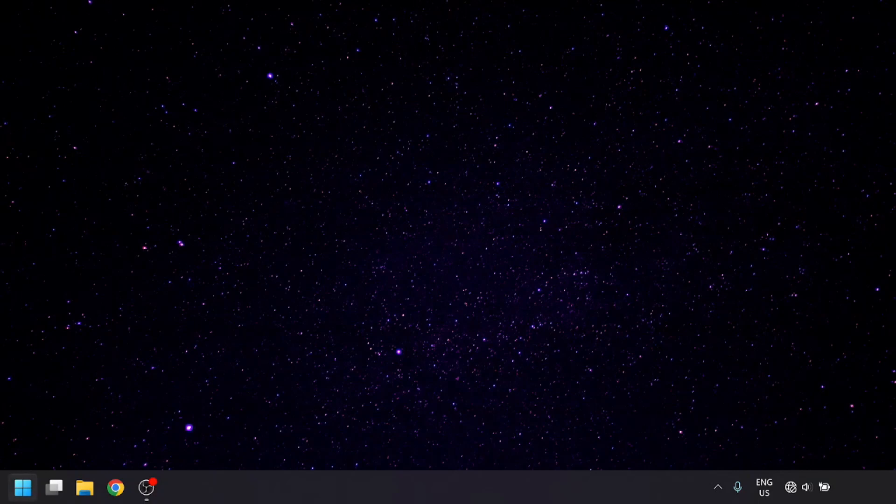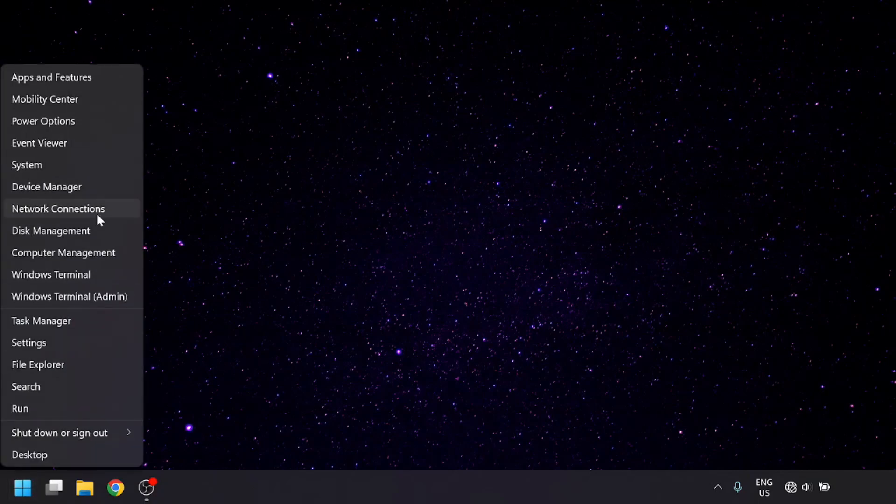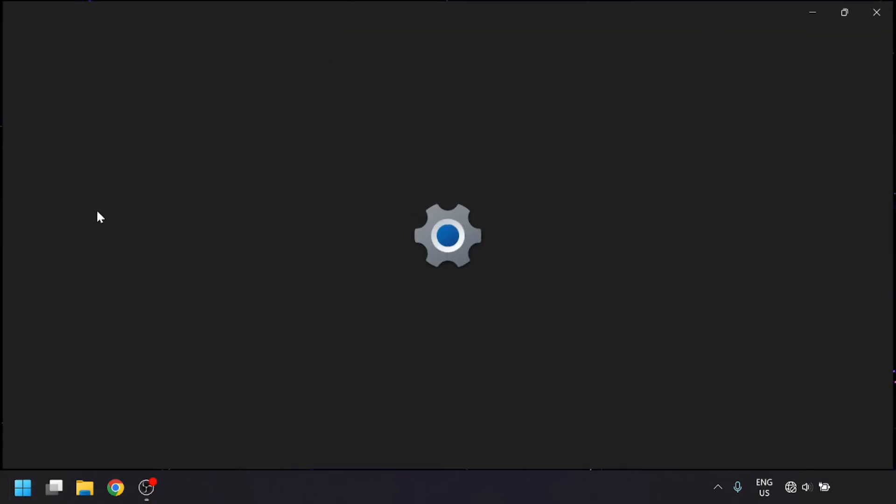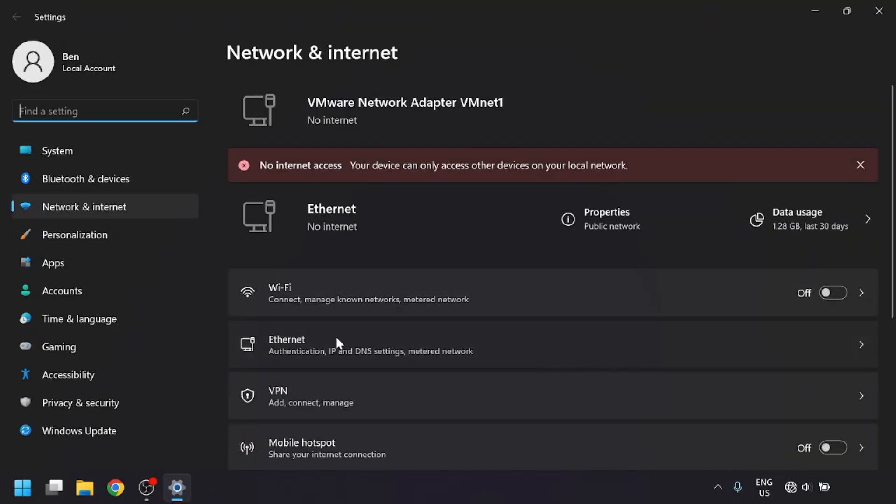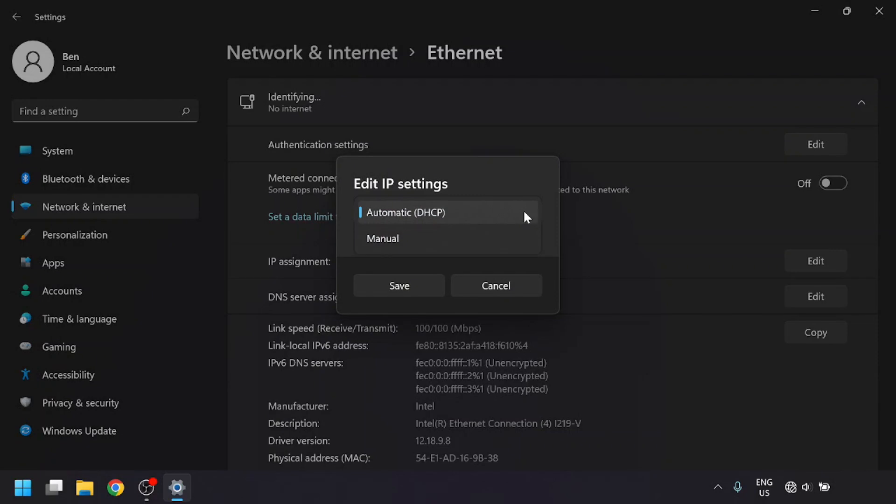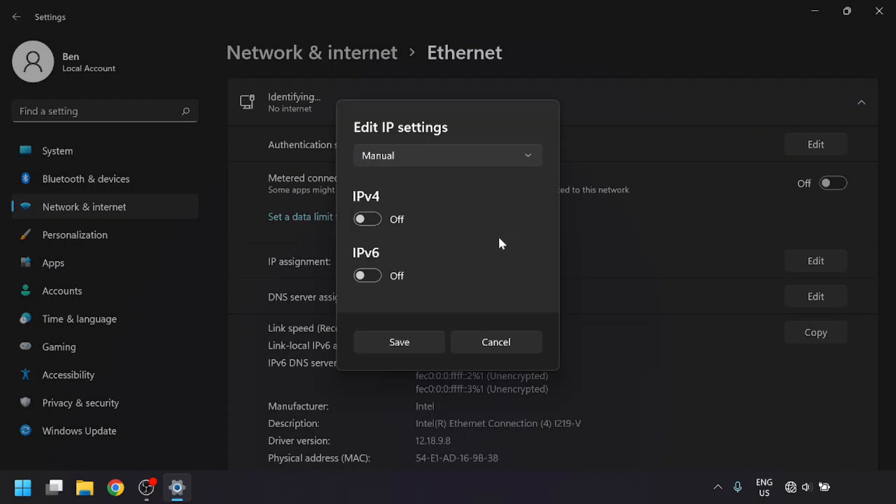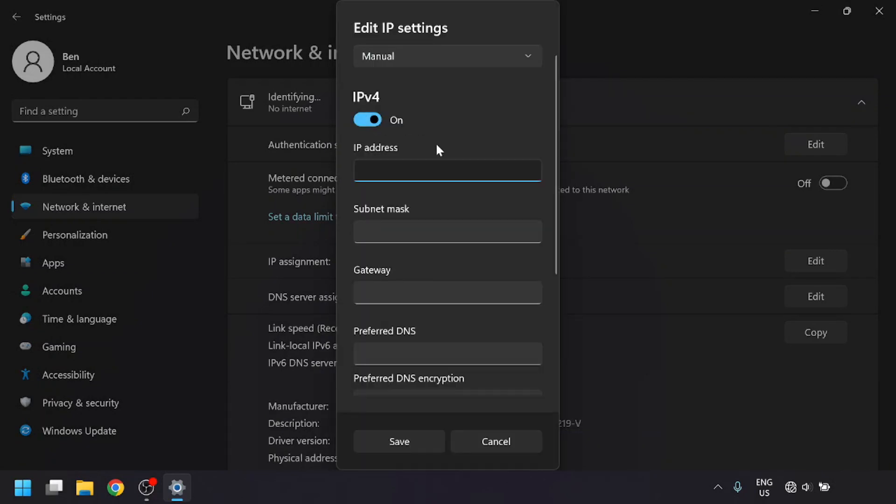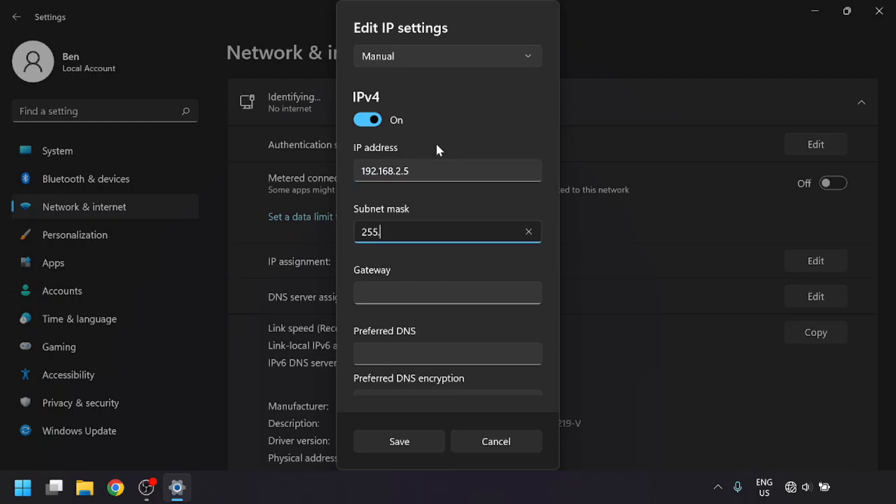We'll open up the network settings on the computer, go into the ethernet settings, and click on the edit button next to IP Assignment. In this window, we're going to set the IP Assignment to manual, put in an IP address of 192.168.2.5 and a subnet mask of 255.255.255.0, then click save.